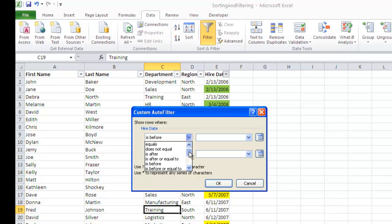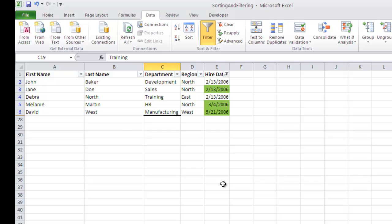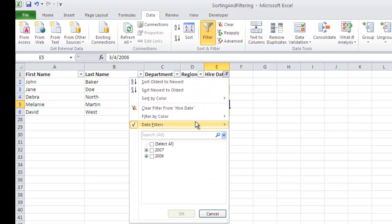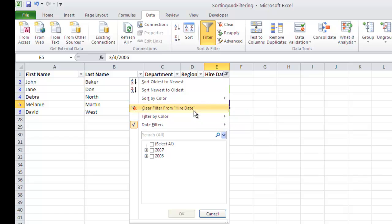Okay, I'm going to say hire date is before. I'll just make something up here. I'll do a July 1st, 2006. Click OK. And there we have it. Those are my individuals who were hired prior to that date. Go ahead and clear that filter.